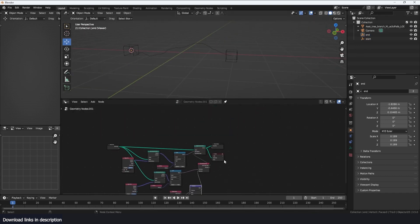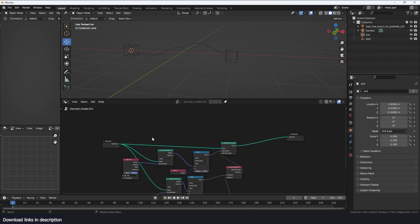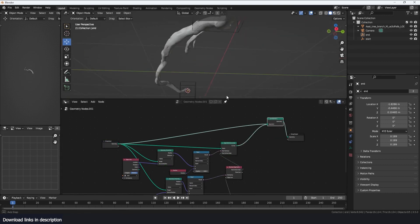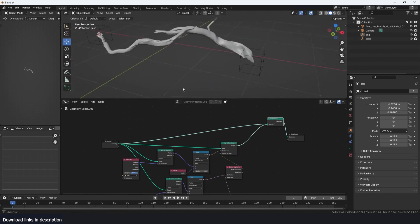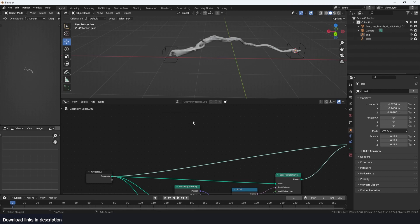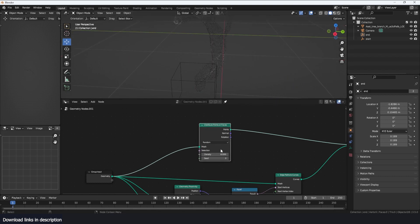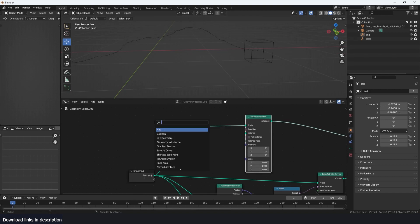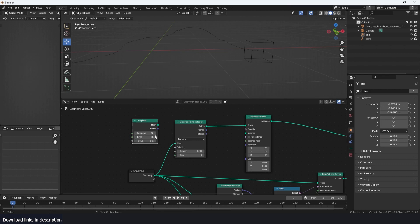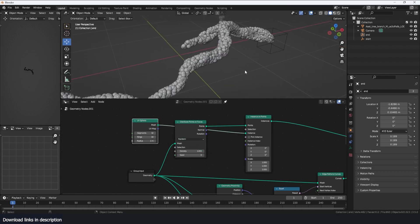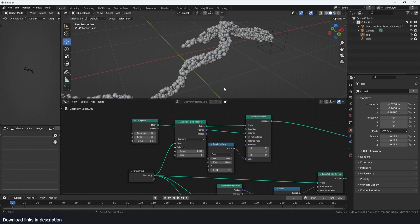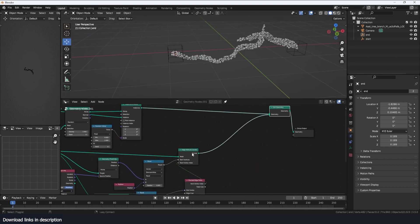Everything else is much easier to do now. I'll bring in the original tree so you can see how our path goes around the object. On the tree I can use Distribute Points on Faces — I don't need many — and then Instance on Points, instancing a simple UV sphere. I can randomize the scale a bit to see what we have.